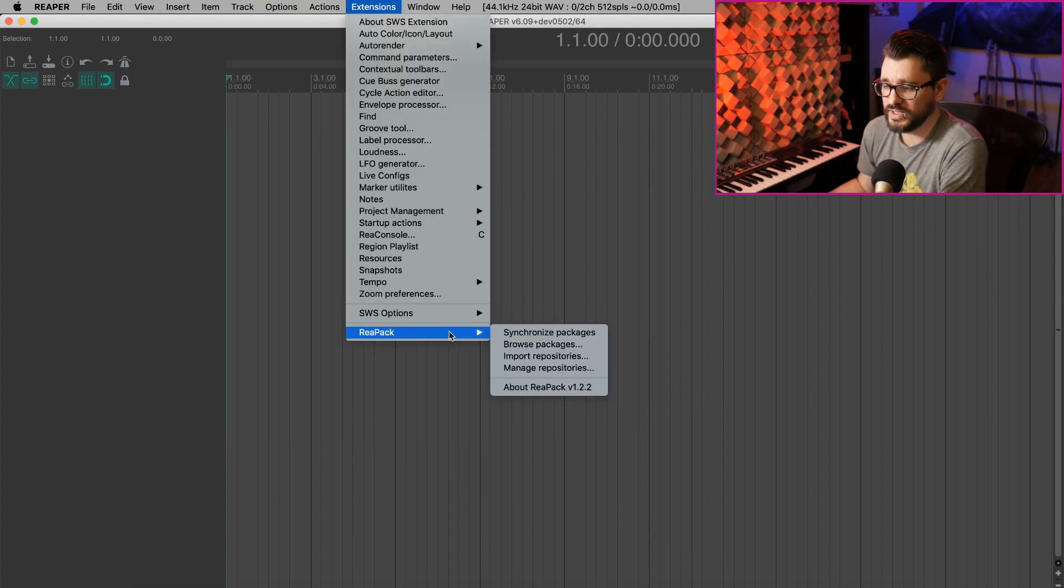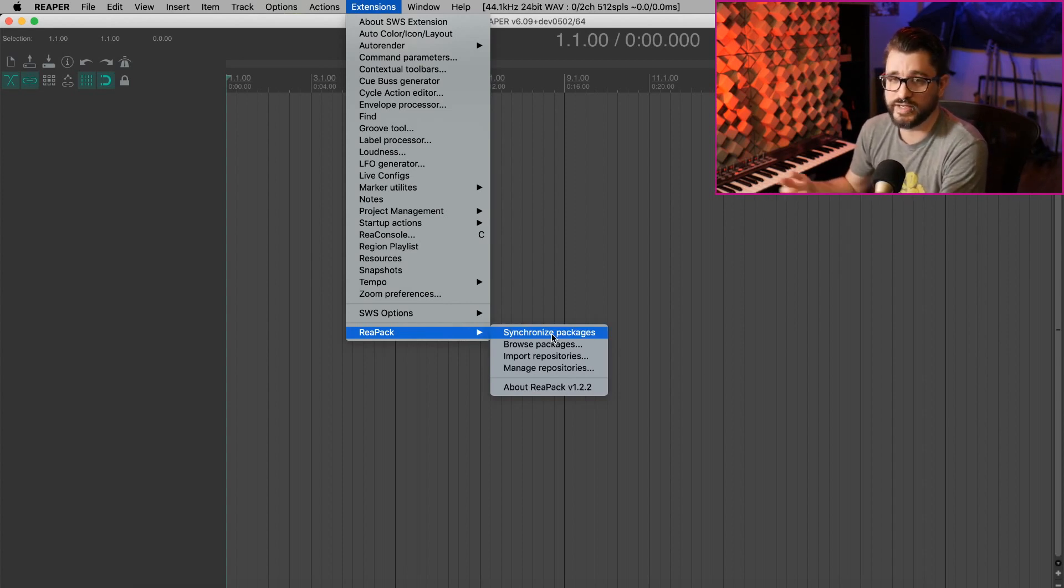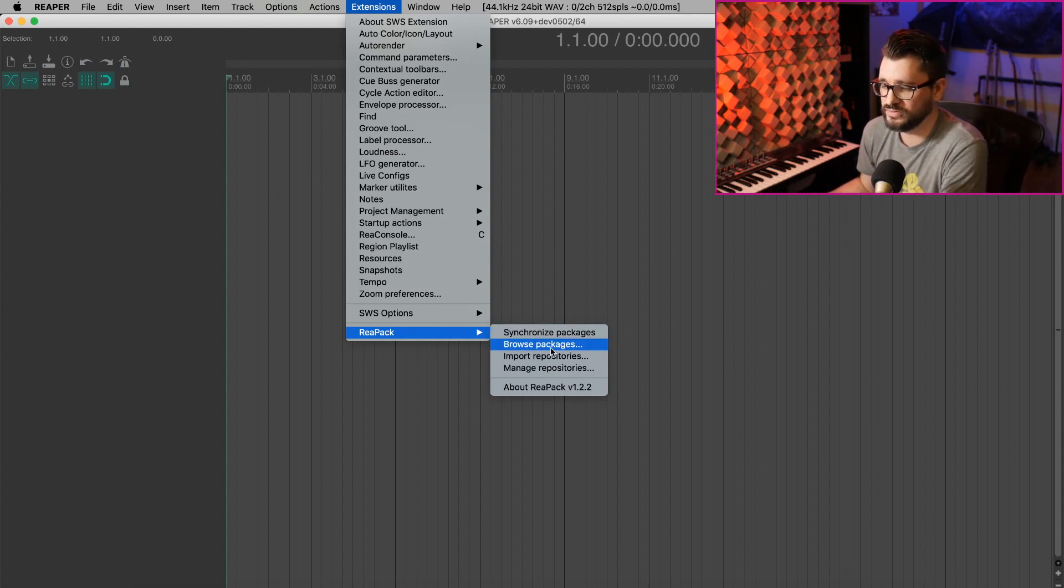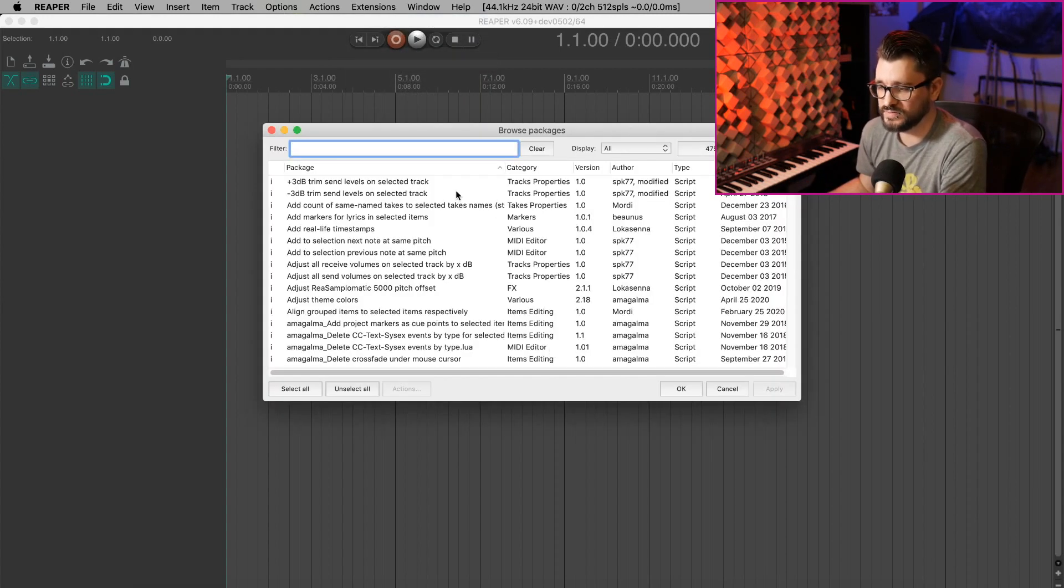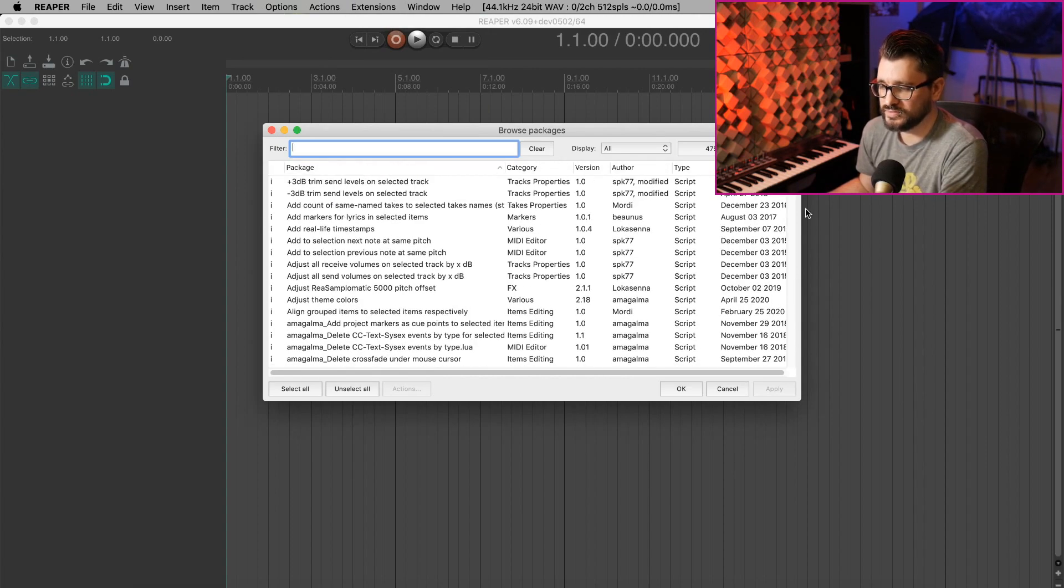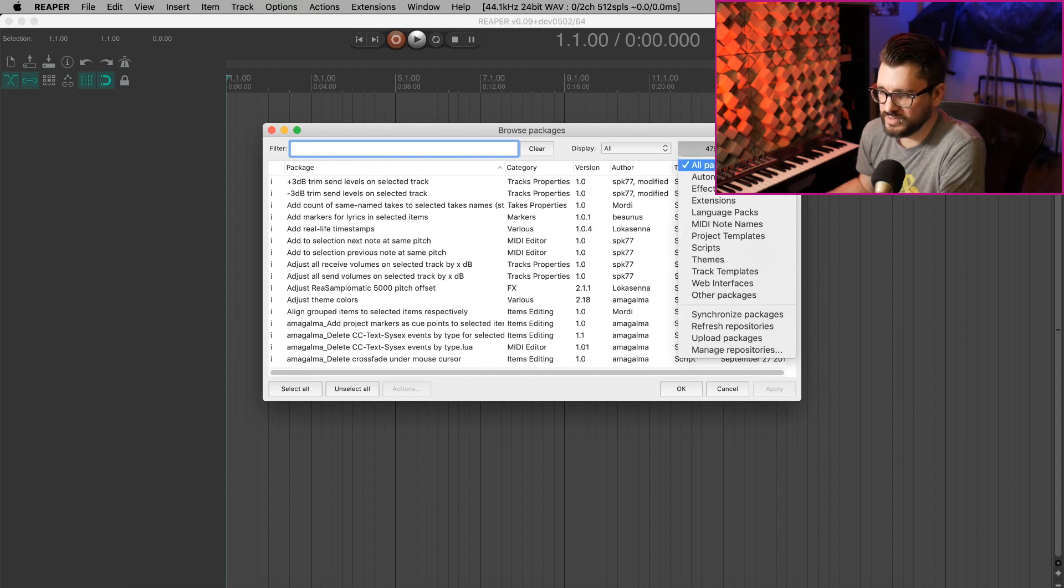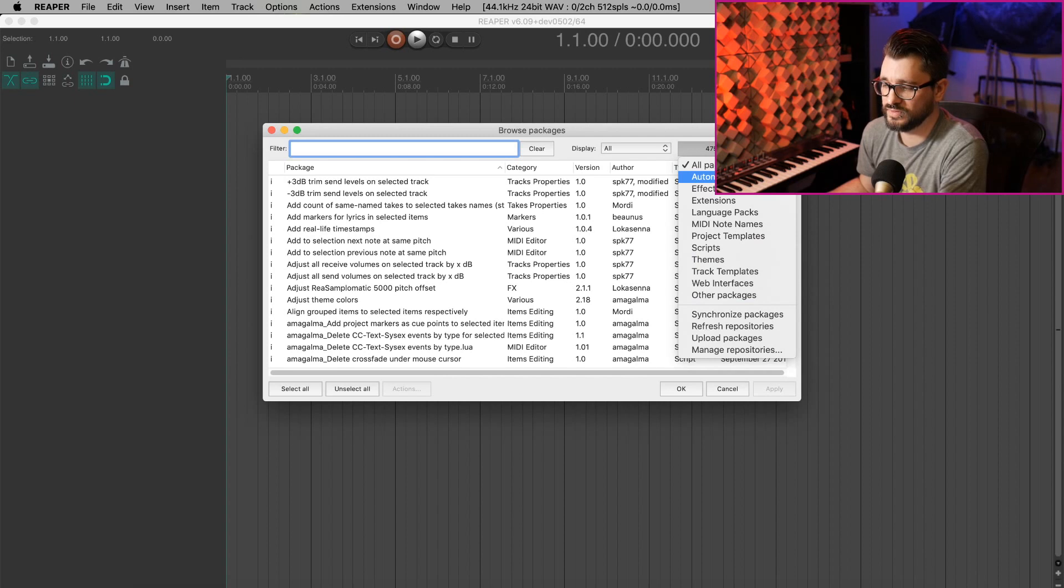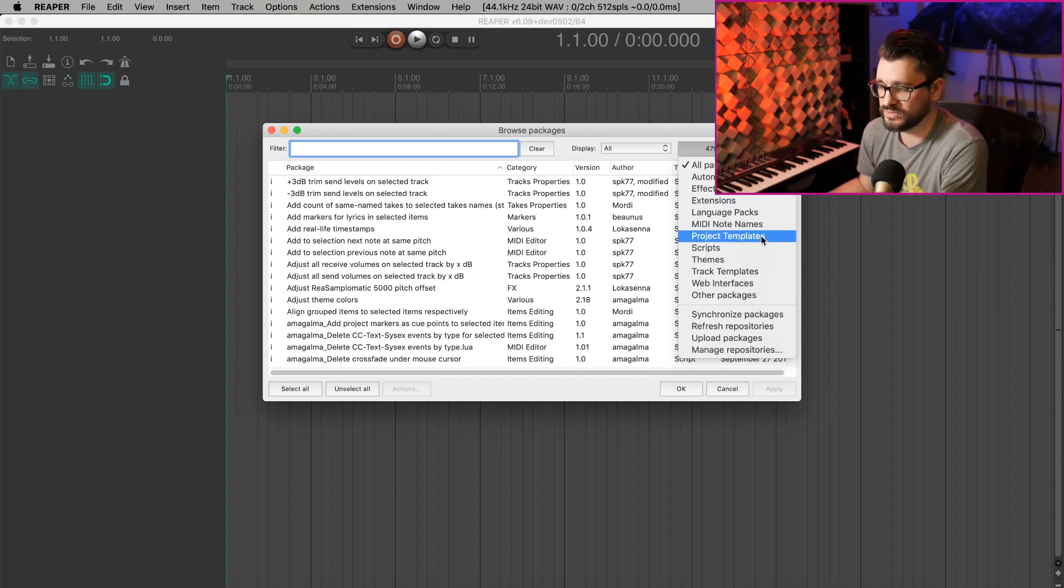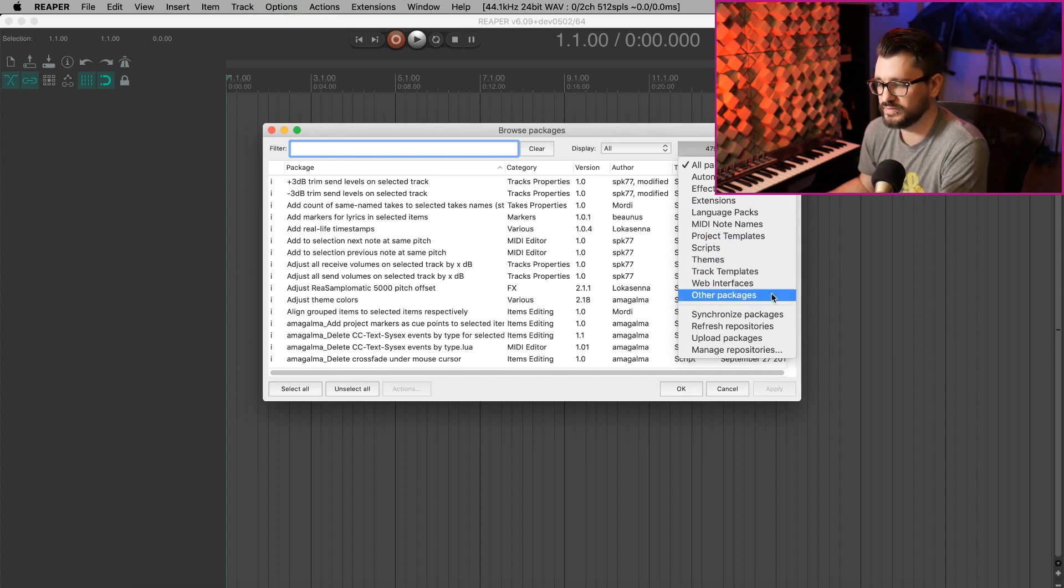In the Extensions menu, we will have a repack submenu here. Synchronize is just going to check the servers and then download anything that's new. Run this every couple days whenever you're curious if there's anything new. We can hit Browse Packages, and we've got a list of everything that's installed. This button here lets us filter this list, and it shows the types of files that this actually supports. So automation items, effects, extensions, language packs, MIDI note names, project templates, scripts, themes, track templates, web interfaces, and other packages.